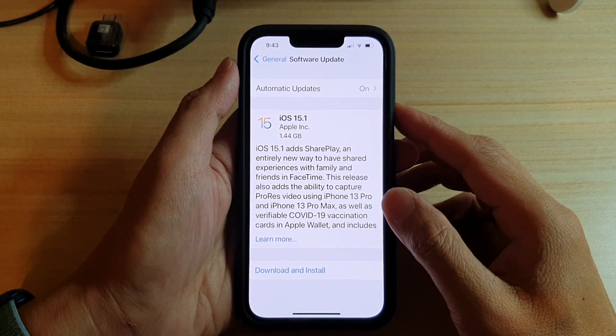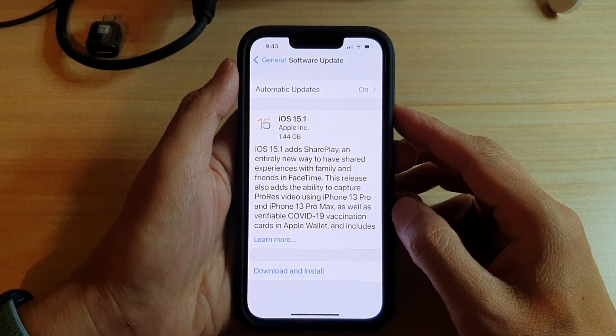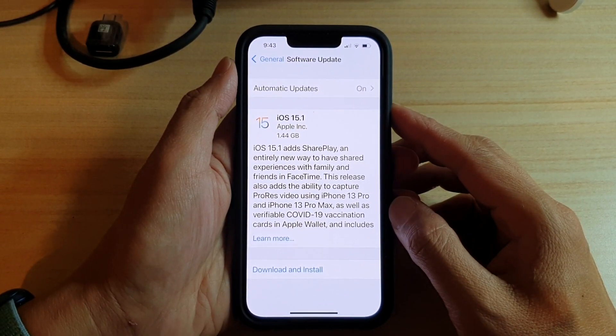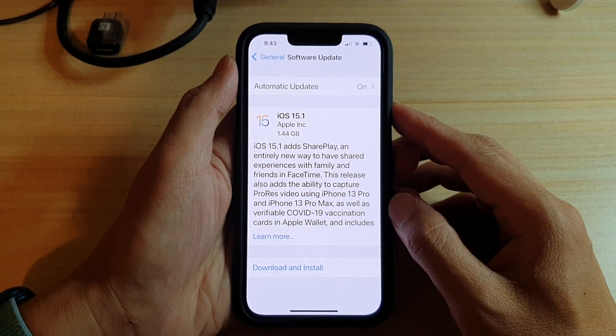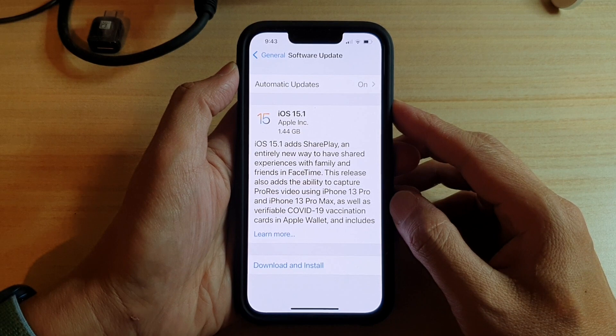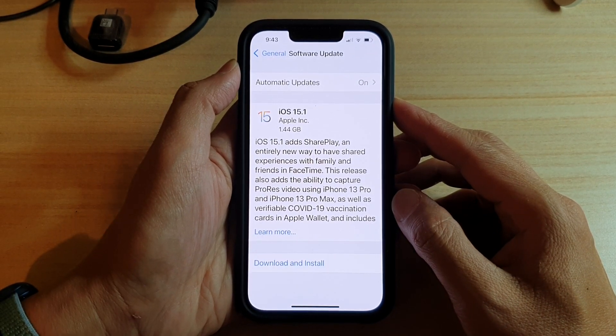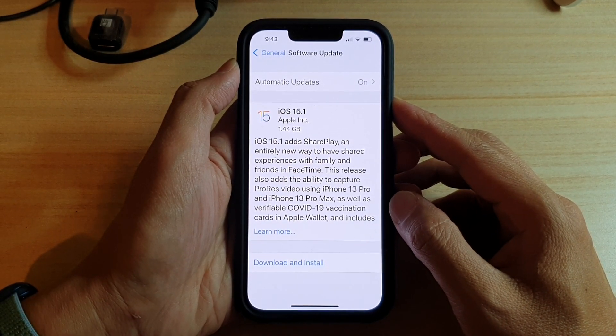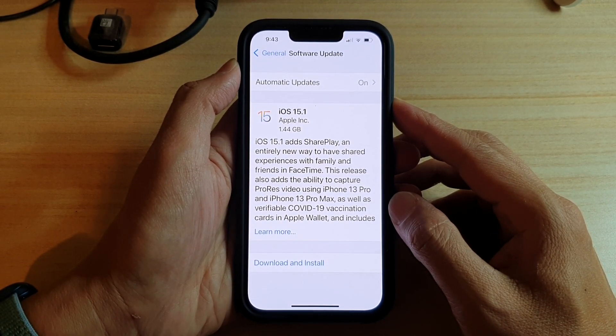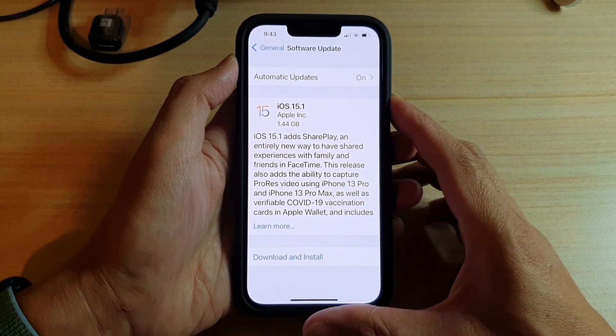In this video we're going to take a look at how you can update your iPhone to the latest iOS software on the iPhone 13 series.